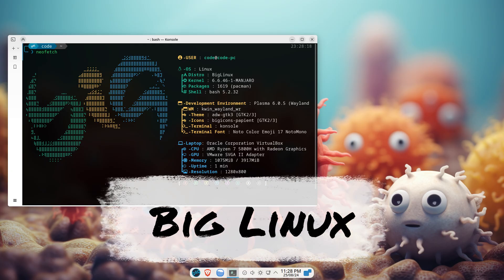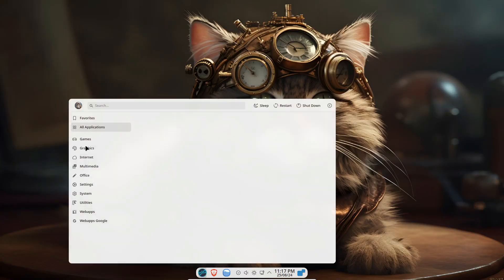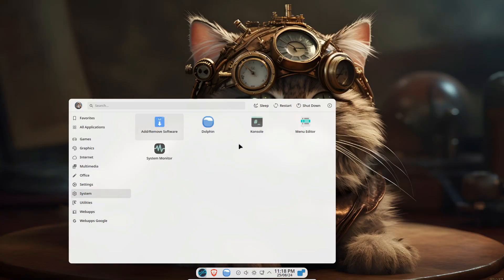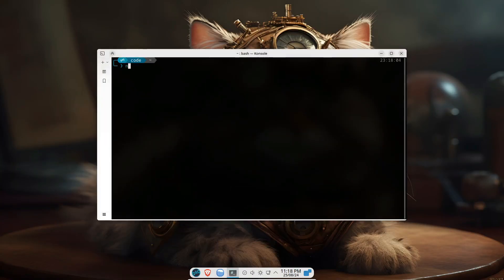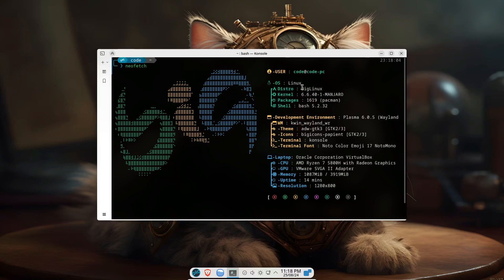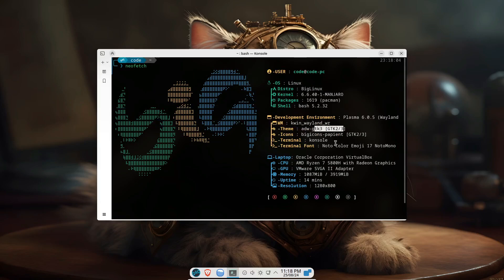Hey everyone, welcome back to Coding Byte. Today we're diving into a Linux distribution that doesn't get nearly the attention it deserves: BigLinux. Whether you're a total beginner or an advanced user, BigLinux has something to offer.